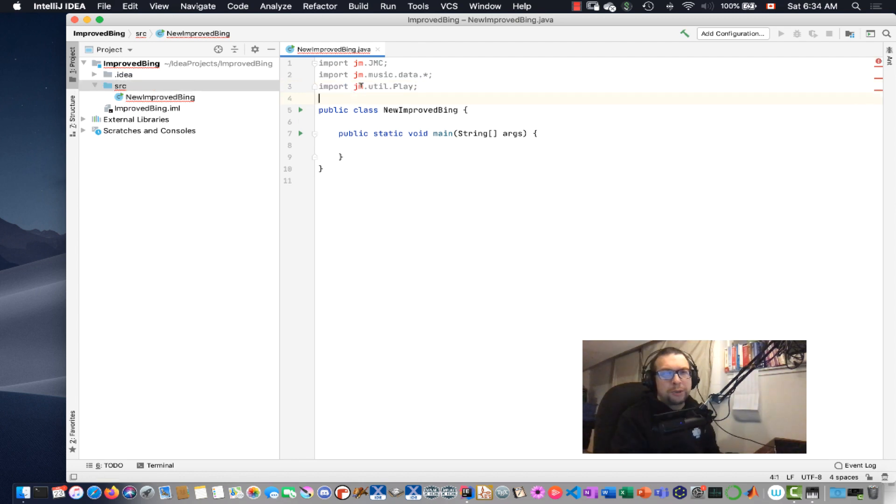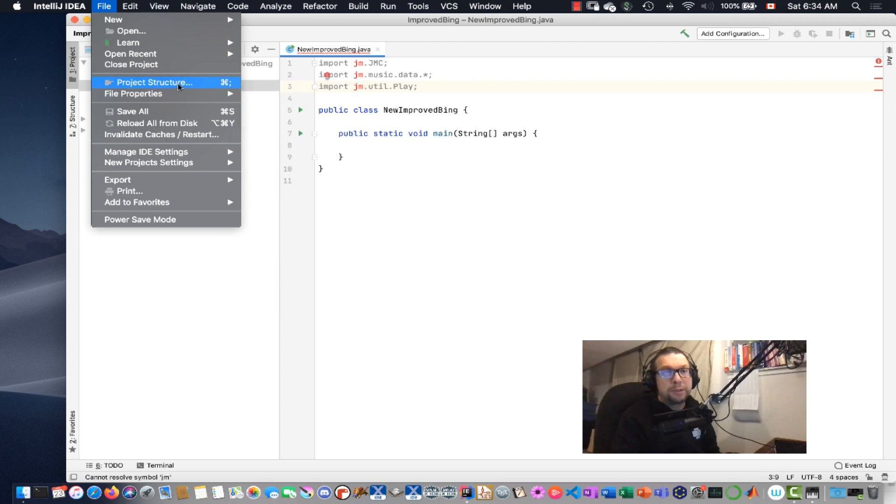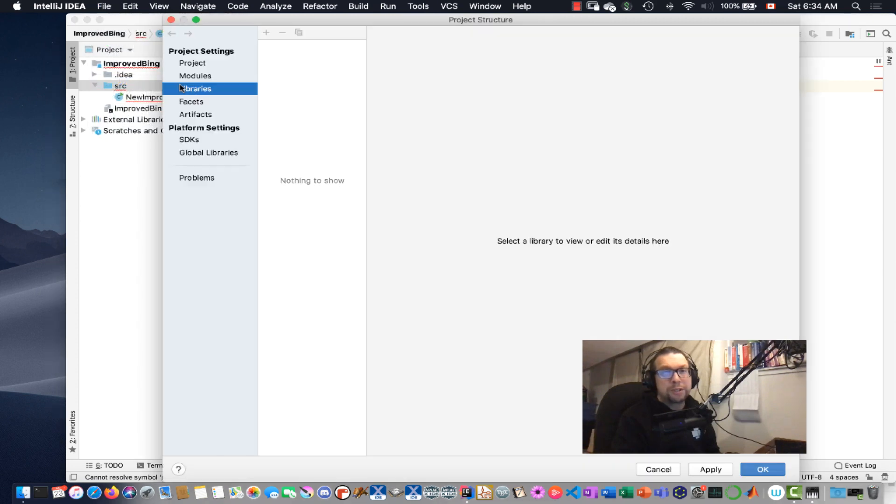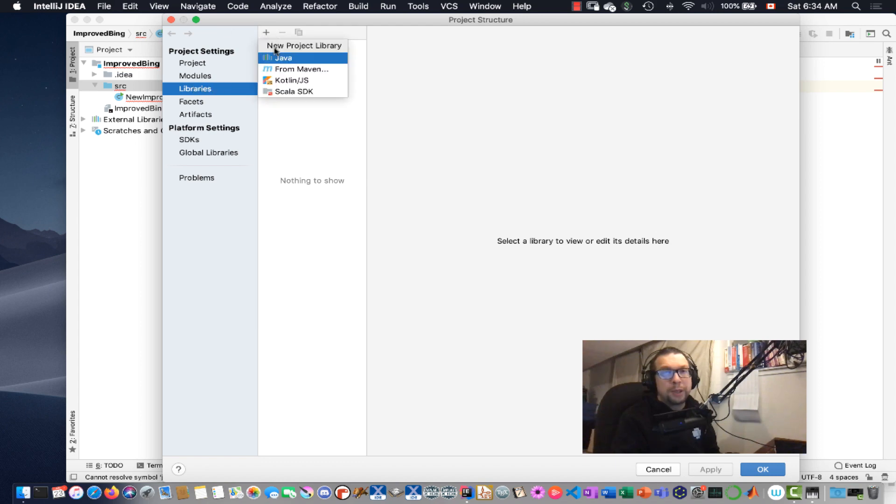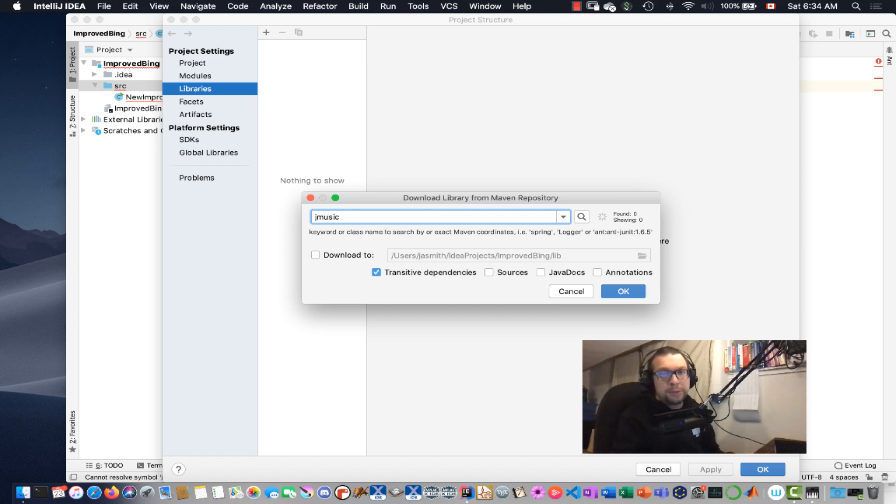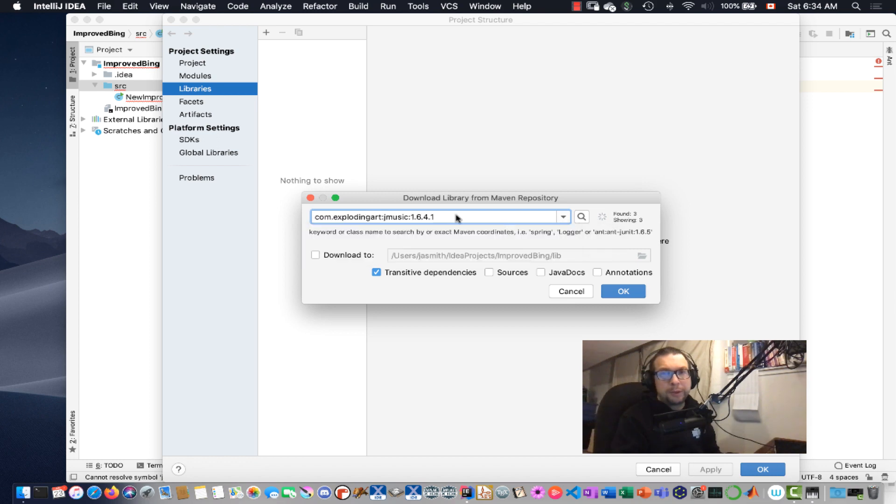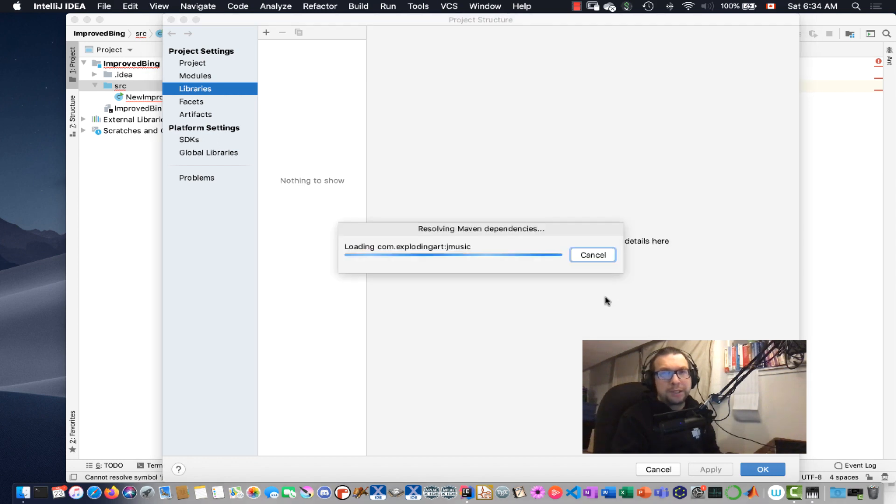So now I need to go and get the Java Music library. So how do I do that? I go over here, I go to File, Properties, no Project Structures, and then I go to Libraries, Add from Maven, G Music, Search. There we go. That's the G Music I want right there. I say OK.